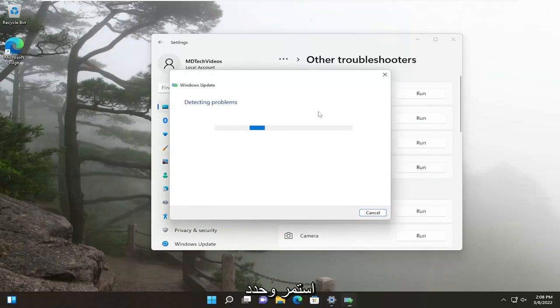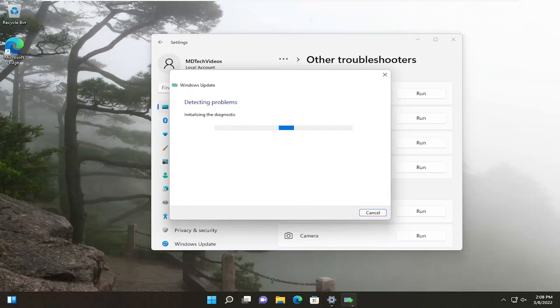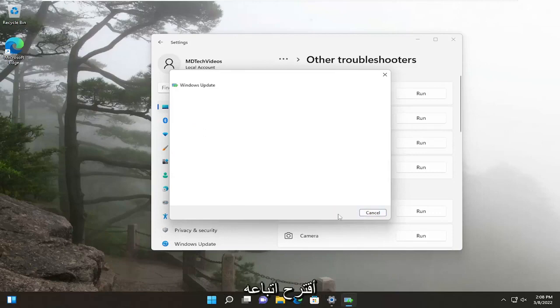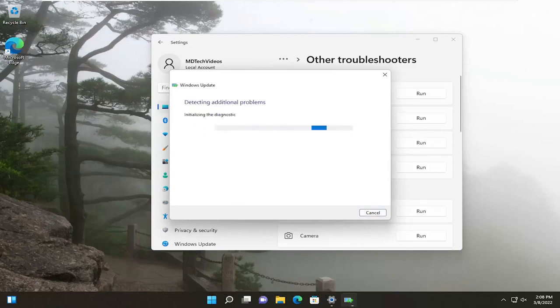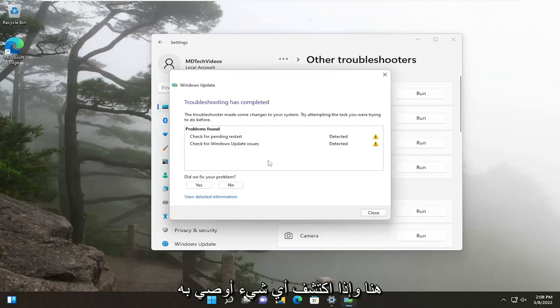Go ahead and select that. If it recommends anything, I would suggest following along here. And if it detects anything, I recommend following along with it.